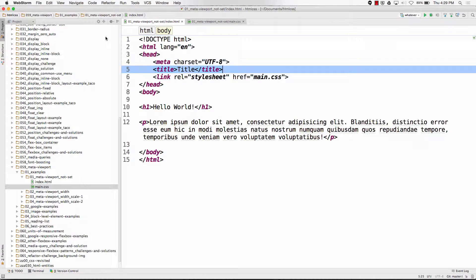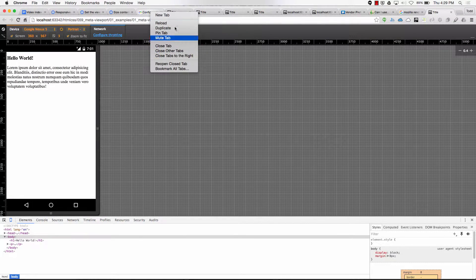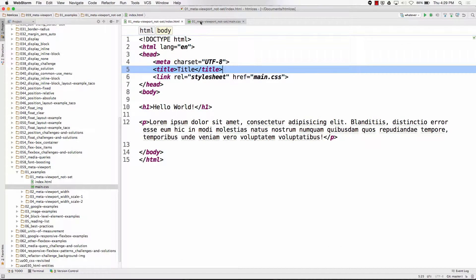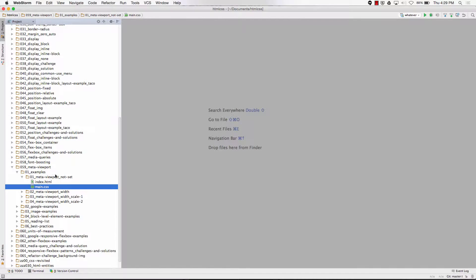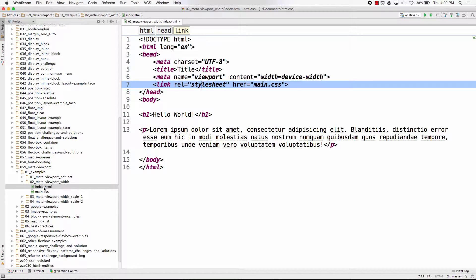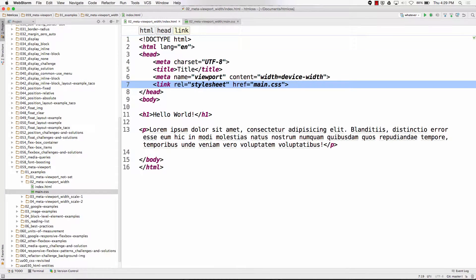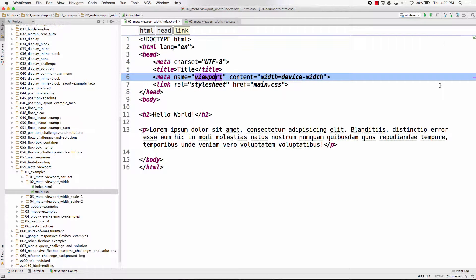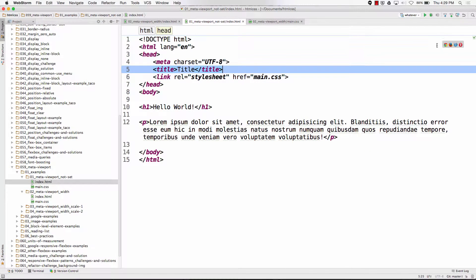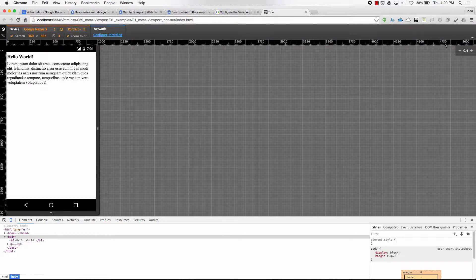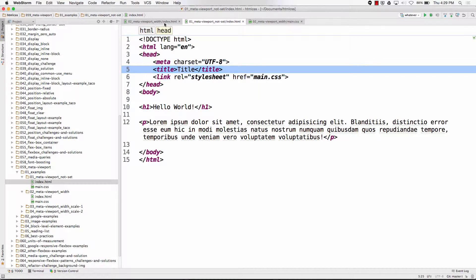Alright, font boosted. Now for comparison: I have H1 and p, same deal, and I've included meta viewport content width equals device width. We're going to do a comparison — this is the exact same code as the previous file. Here is the previous file, and now the new file.